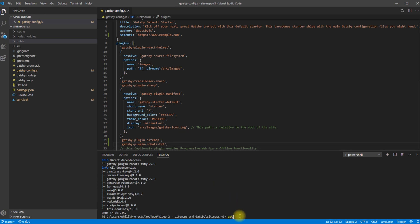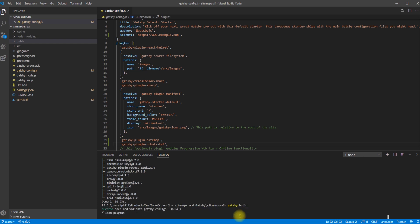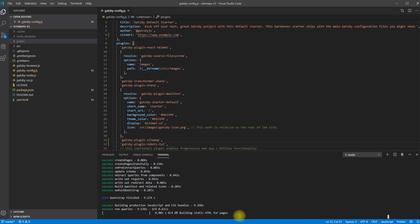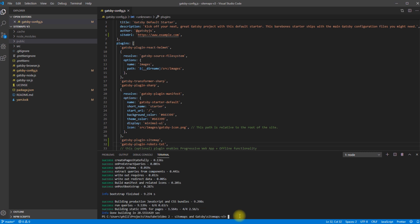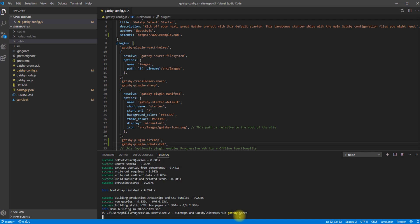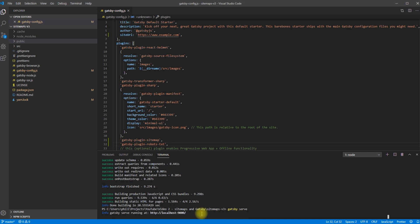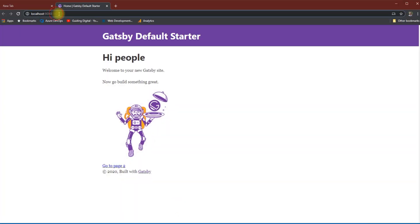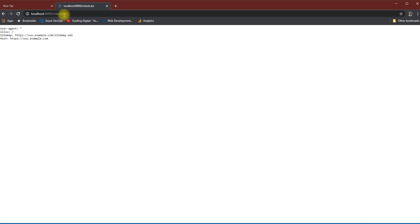We'll run Gatsby build and Gatsby serve and then we'll take a look at the out-of-the-box robots.txt file it produces. Out of the box it adds a reference to the sitemap and allows the crawlers access to all files. So now let's talk about how we can customize the sitemap and robots.txt file.